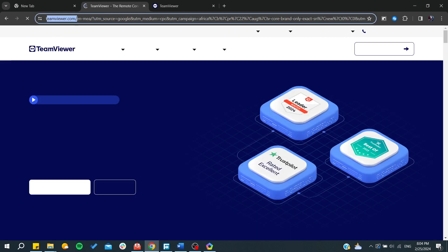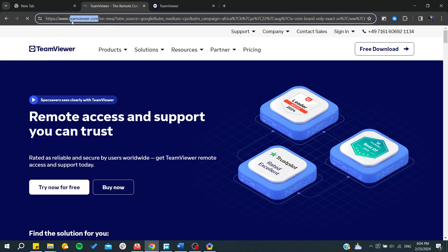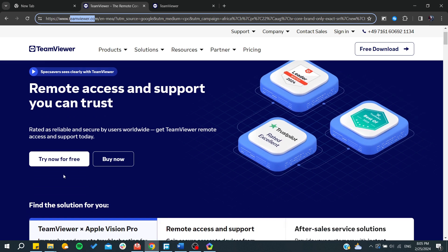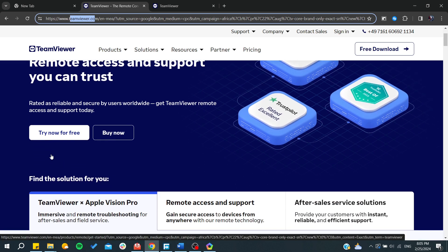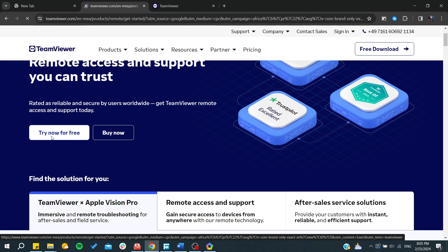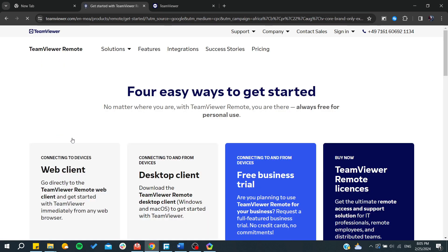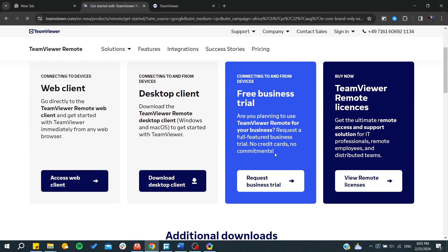Make sure you go to the teamviewer.com website on your web browser. All you need is just to type teamviewer.com on the URL section, and then you will need to click on 'Try now for free' to start the free trial.